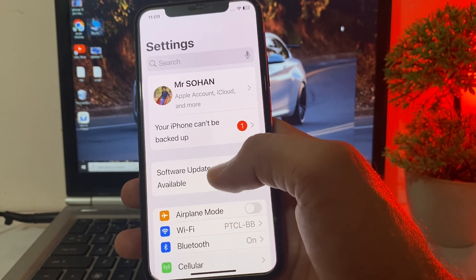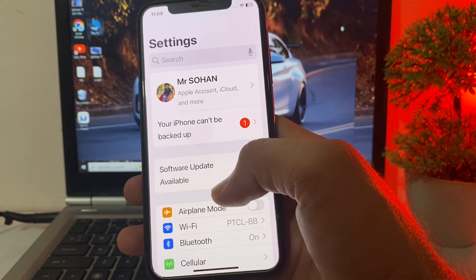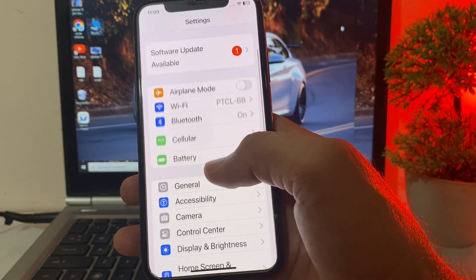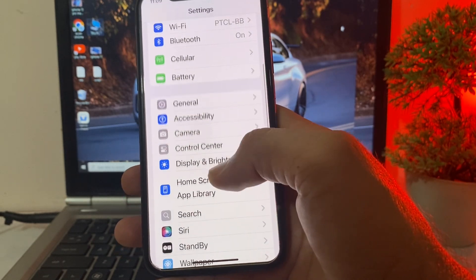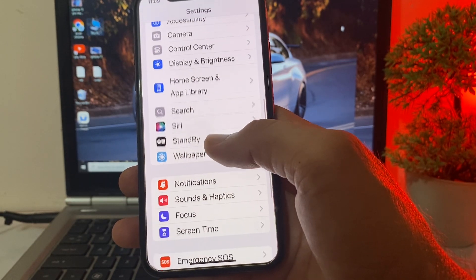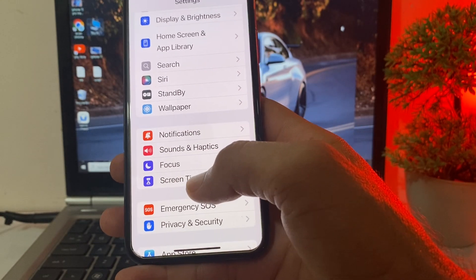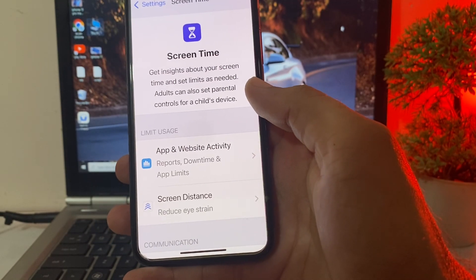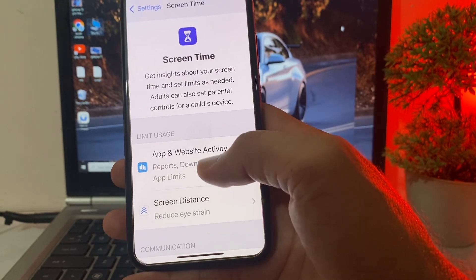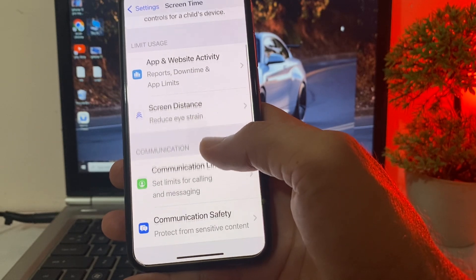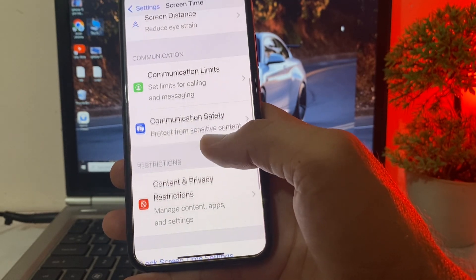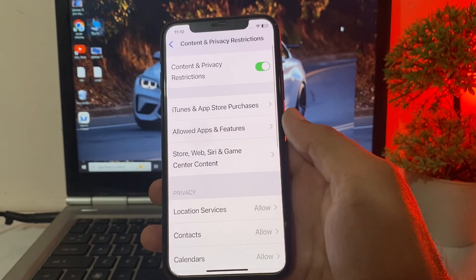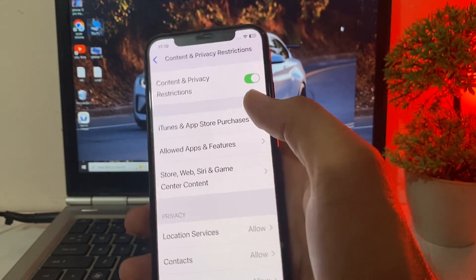After that, again open Settings on your iPhone device. Here you will have to scroll down and search for Screen Time. Tap on Screen Time, then after that you will see this type of interface. Scroll down and tap on Content and Privacy Restrictions.